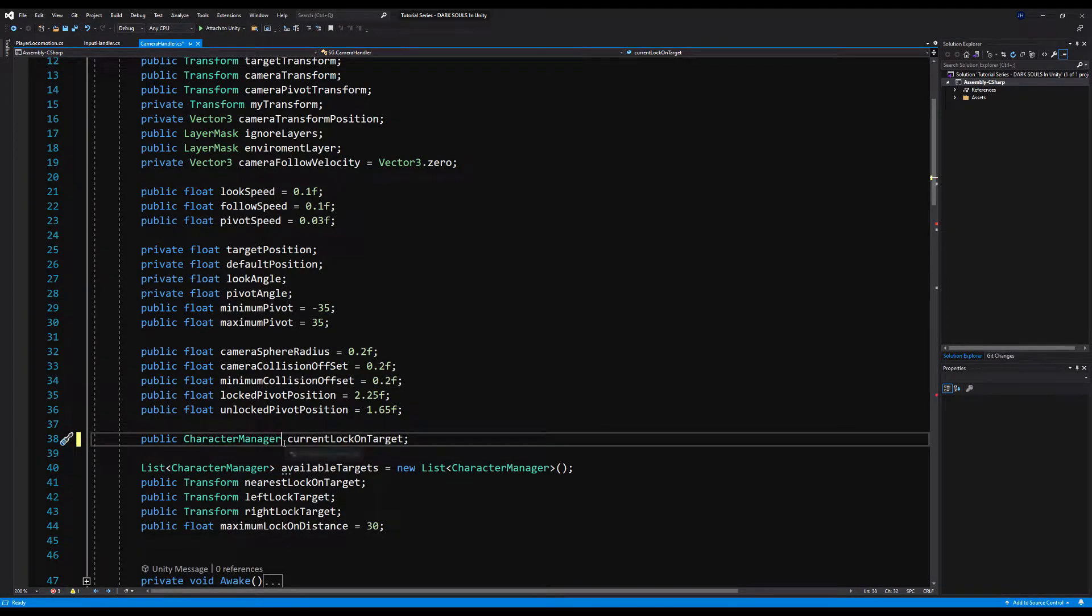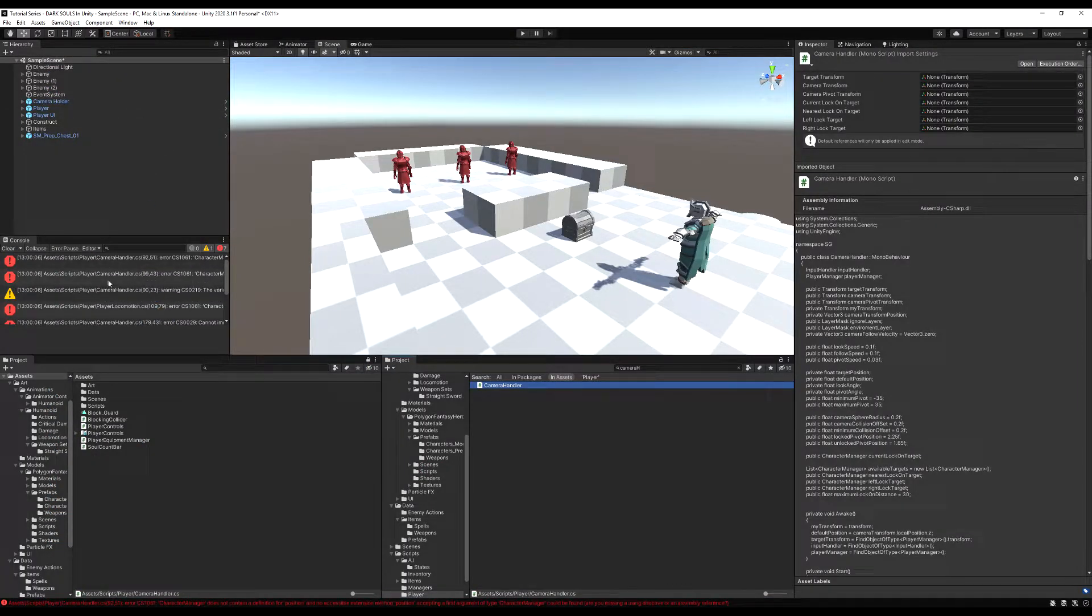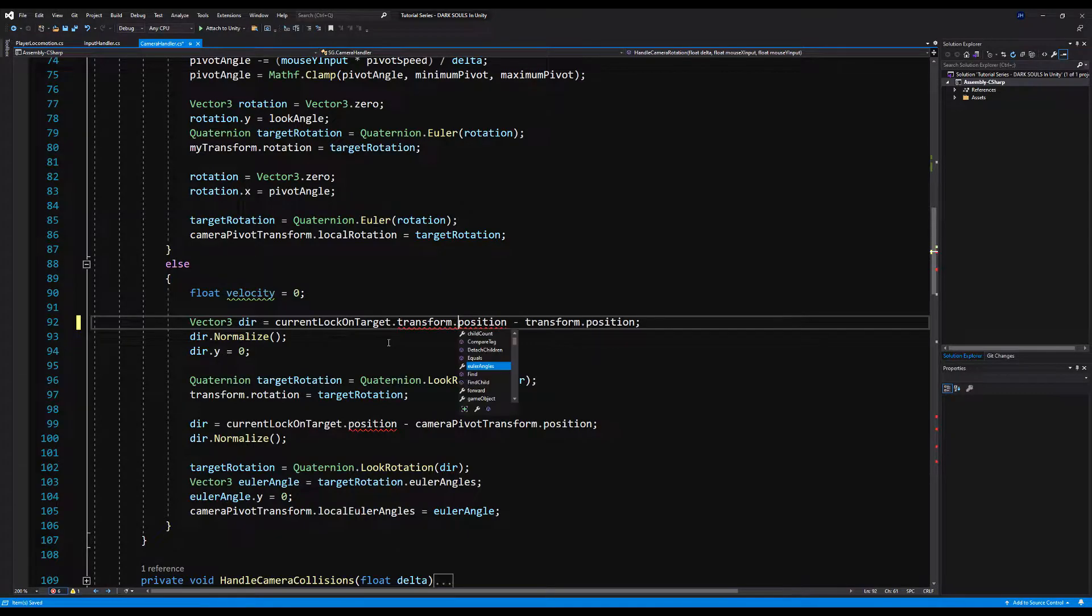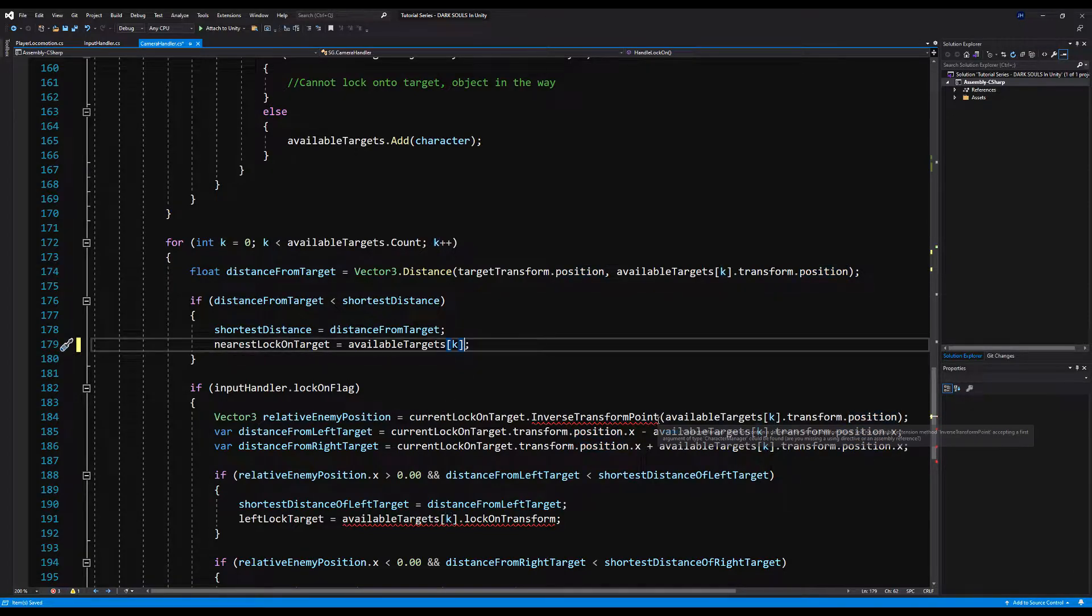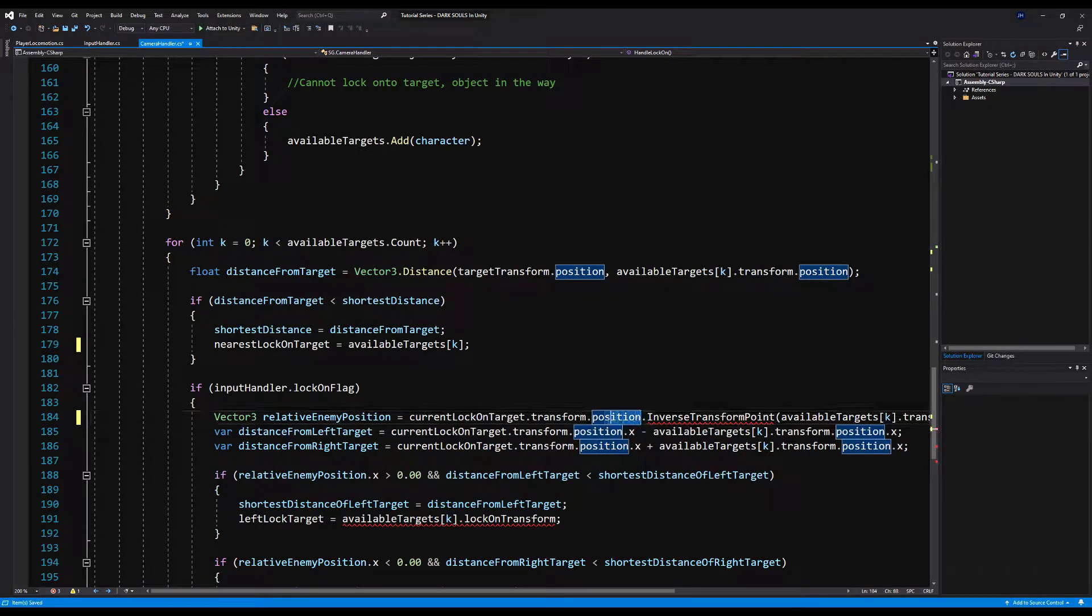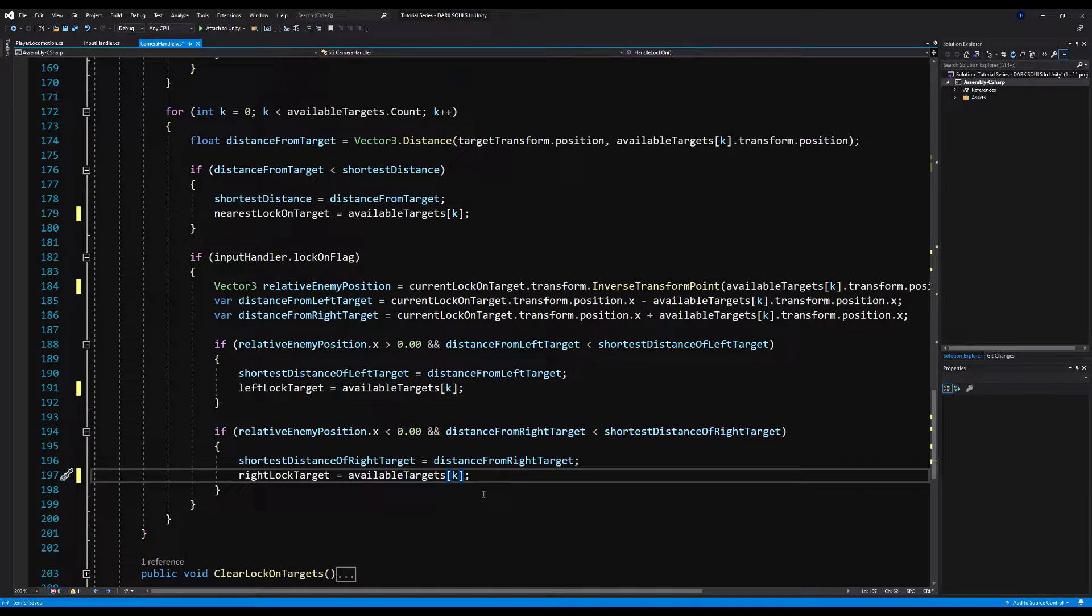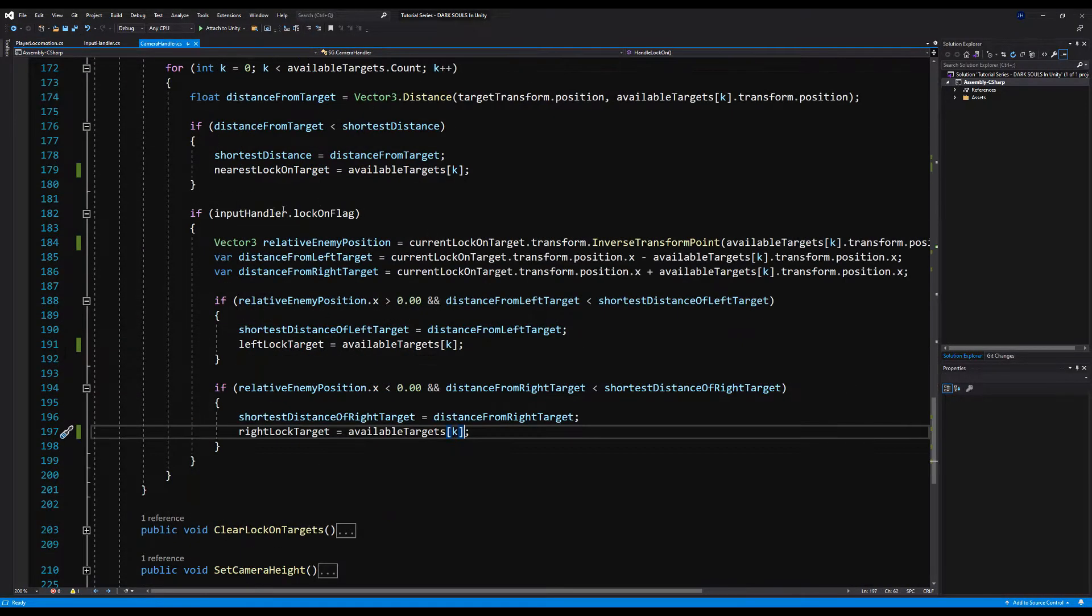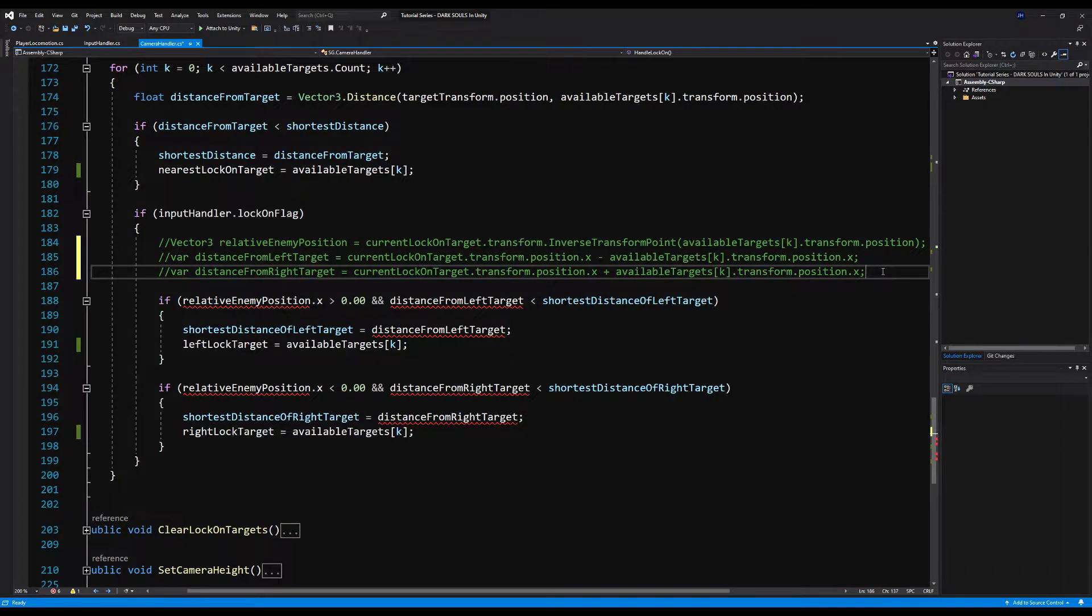The first thing we're going to do on the camera handler here is we're going to change the transform variables of current lock on, nearest lock on left and right lock on to character manager variables. And we do this so we can reference the character manager and not just the transform. This will give us some additional information to work with. So you need a couple of errors. Let's go and click on these. And all we have to do is change the current lock on target dot position to dot transform dot position. You're going to do this everywhere you find these dot position mistakes.